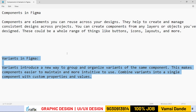What are variants? Variants introduce a new way to group and organize variants of the same components. So if you've created some components and would like to create a group of variants, all those components are brought together into one variant.